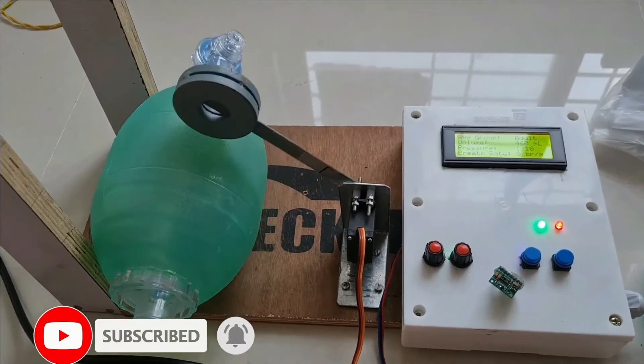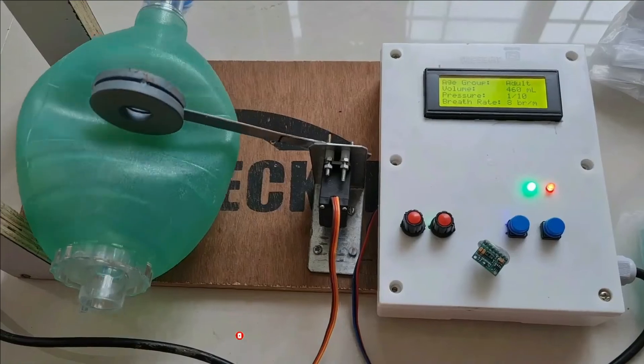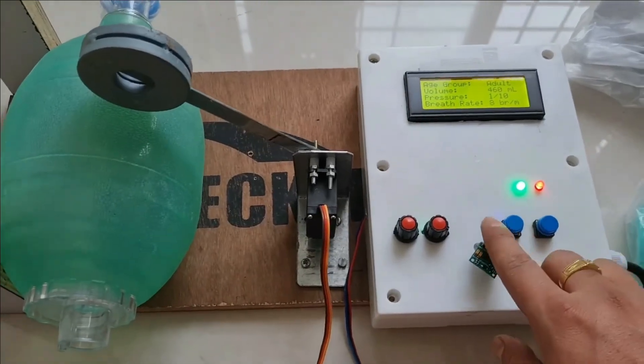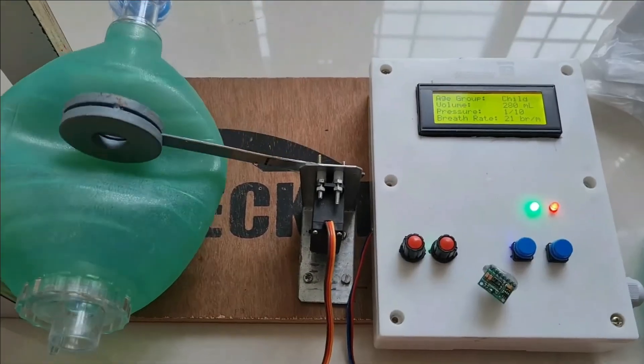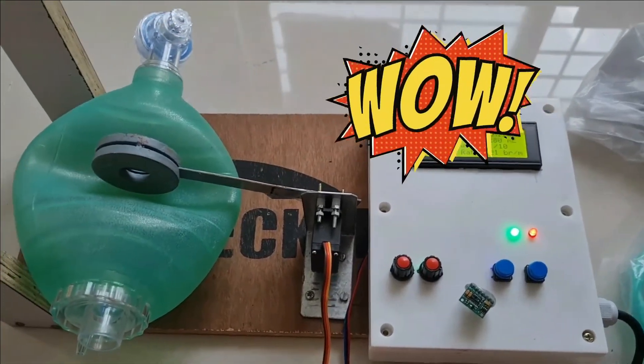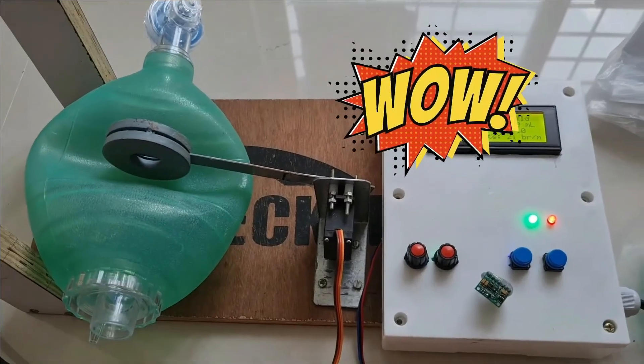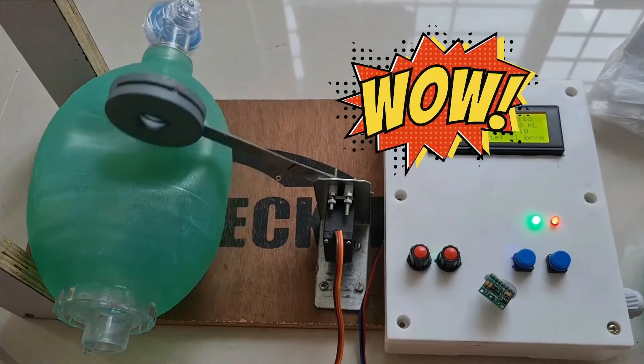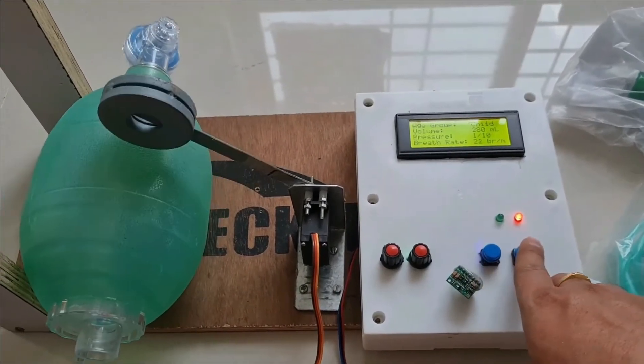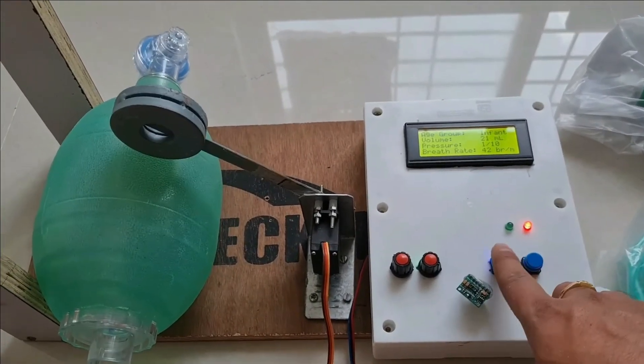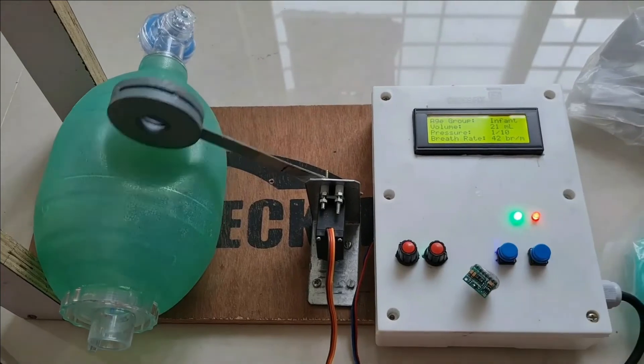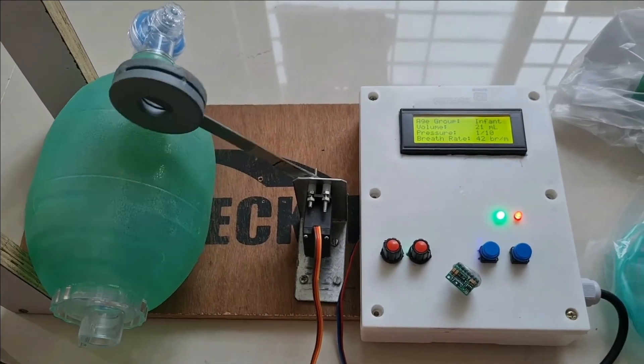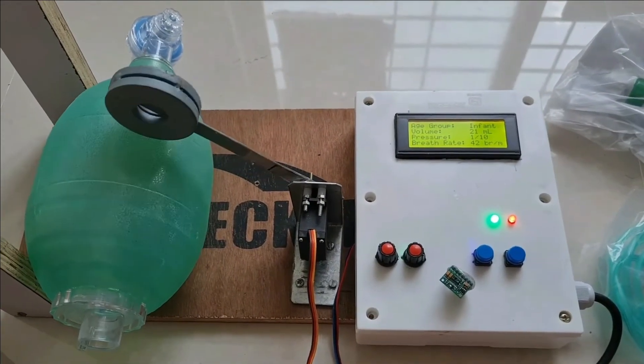If you change the age group by pressing the button, you can quickly change to infant mode. The pressing time is quite fast.